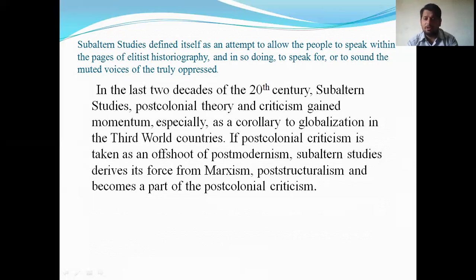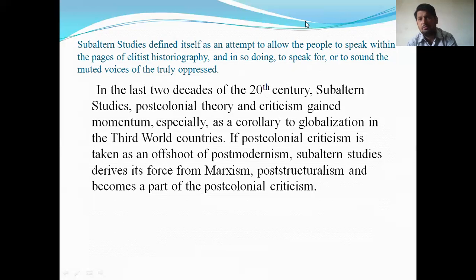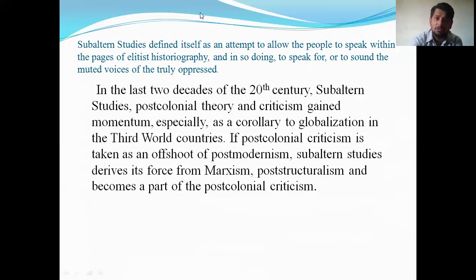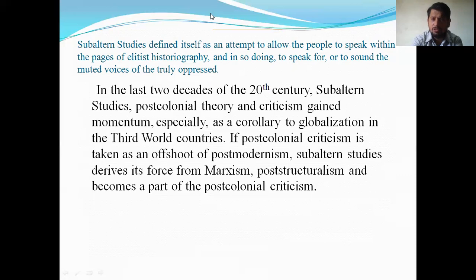We are at the end of this lesson. Students, I hope you got the concepts. If you have any confusion regarding postmodernism, modernism, or the brief history of English literature, you can comment in the comment section. Finally, don't forget to like and subscribe to Versatile Learning Network. I hope to meet you in our next class. Take care.